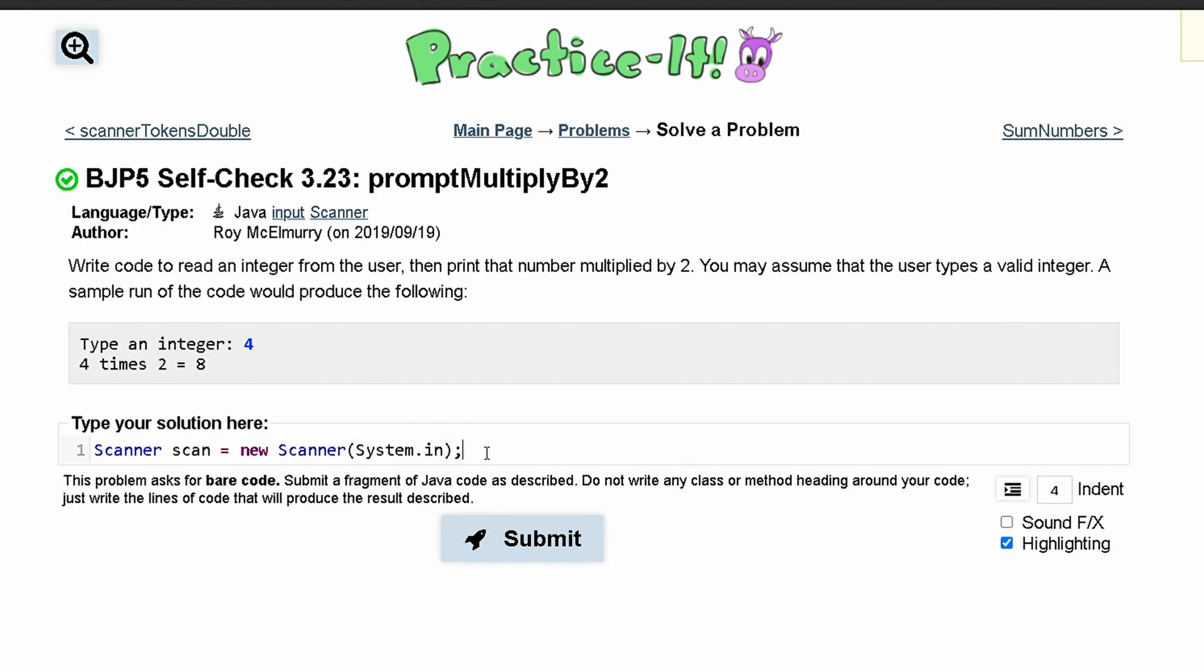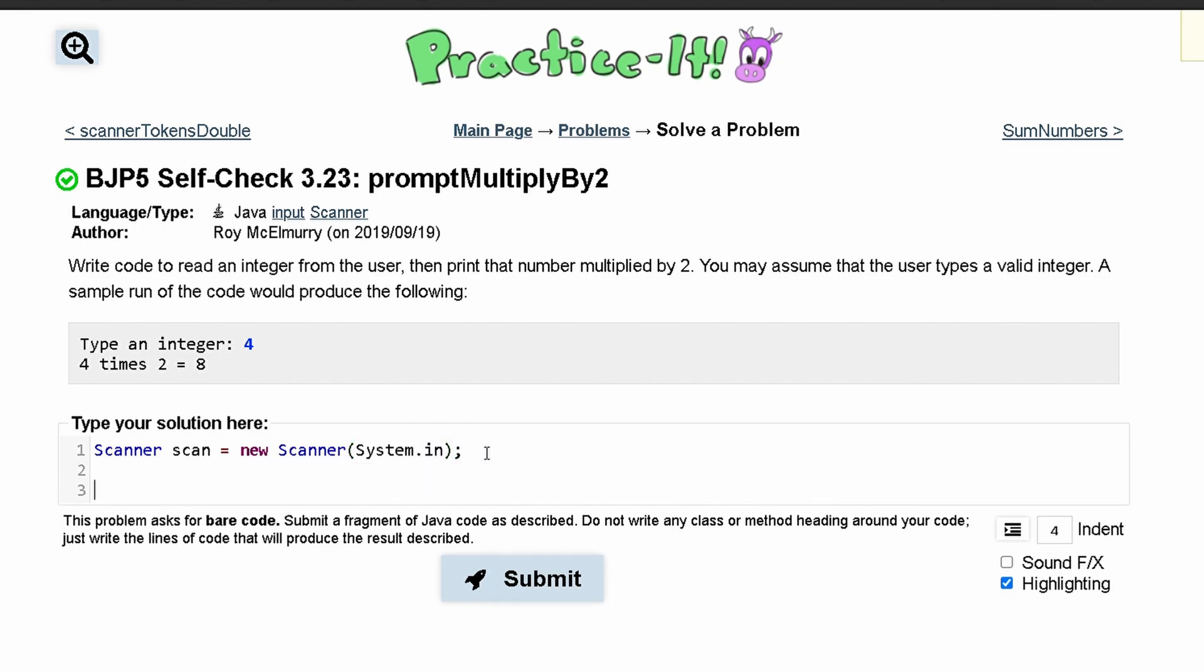Next we can have a print line system.out.print, and it actually has to be a print because we need to have the user print this information on the same line.